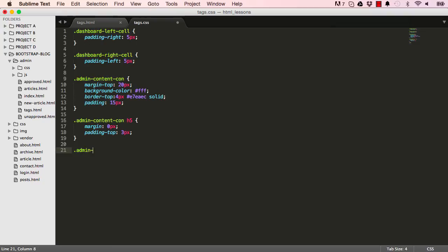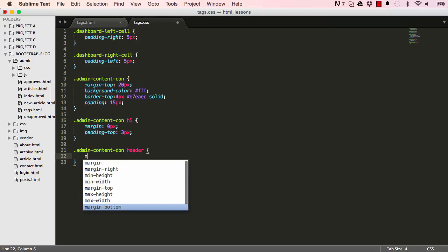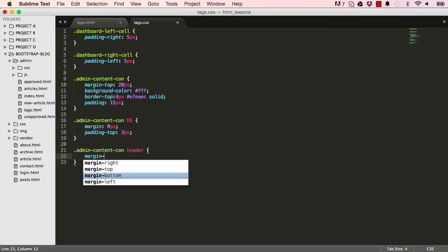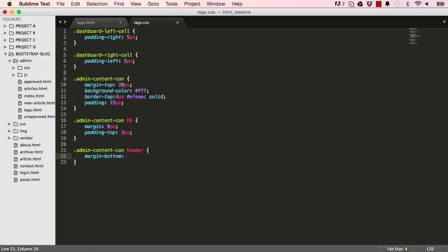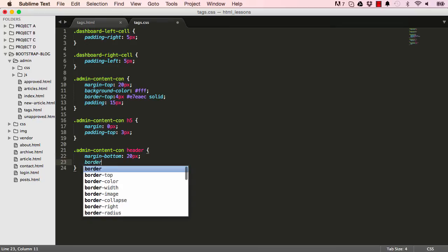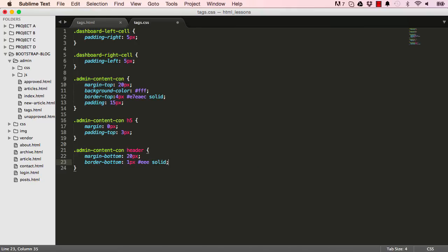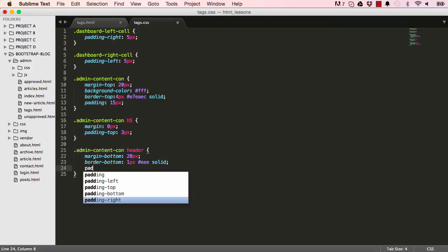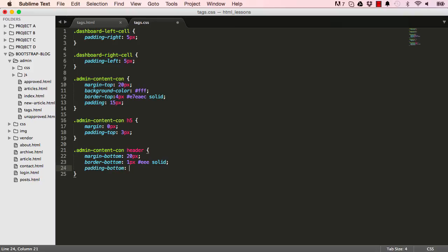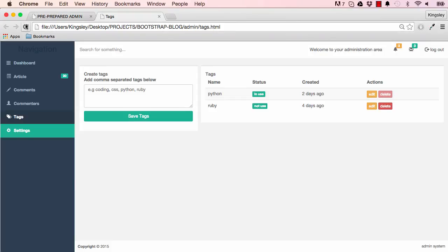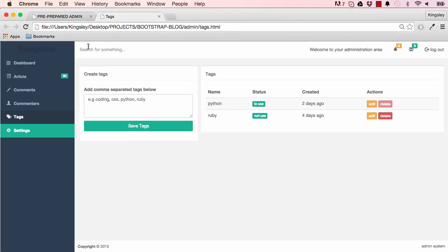We now want to target within our content container the header. I want to move everything below it down by 20 pixels to give it some breathing room. The border will be one pixel gray solid, and padding-bottom would be 10 pixels. That gives us this nice space with a border around it.